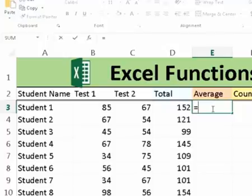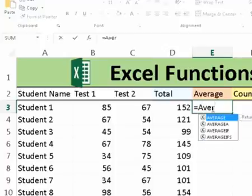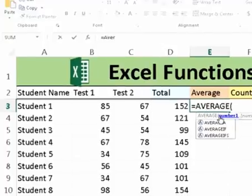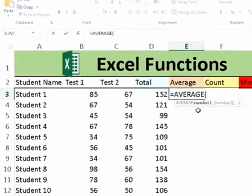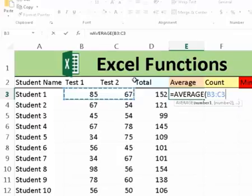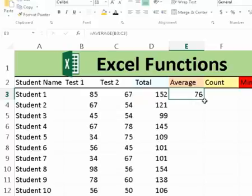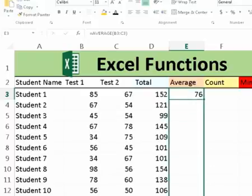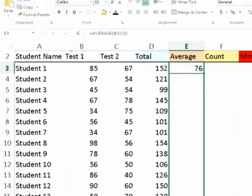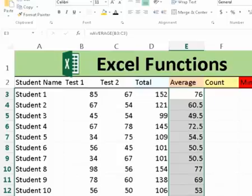Now you can also do, there's tons of functions in Excel, but these are the most widely used. We can also get the student's average, so their average mark, equals average, and once we start typing it in, it'll select it for you. Okay, so we want their average out of the two tests, so open bracket, close bracket, and it'll give you their average out of 100. So we can also copy that down and get everyone's average.